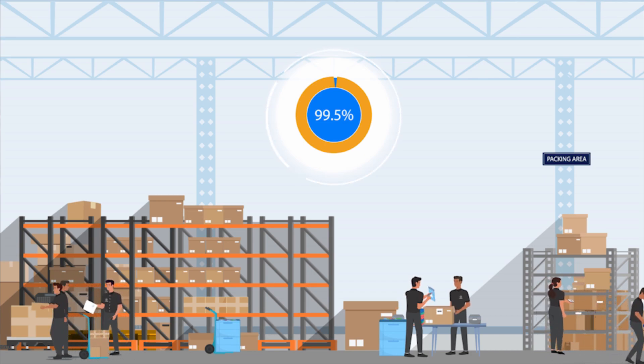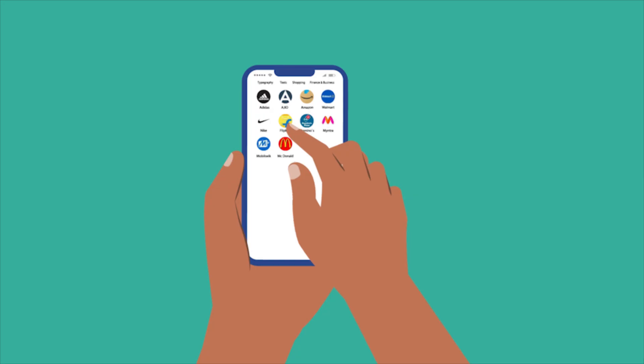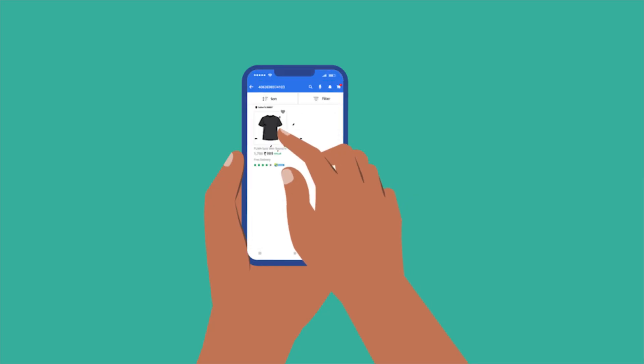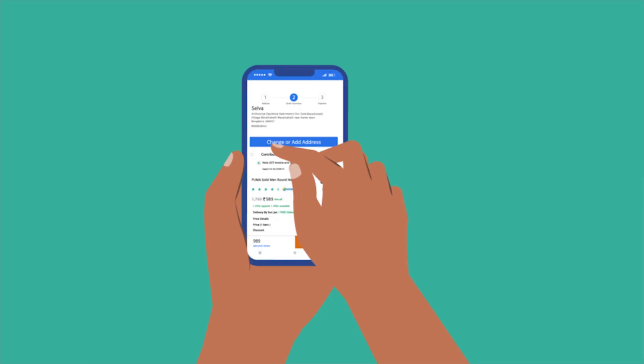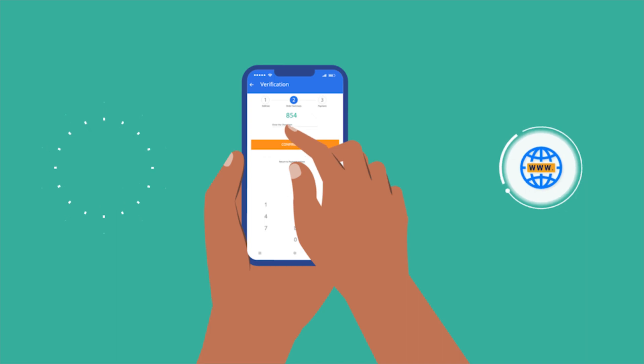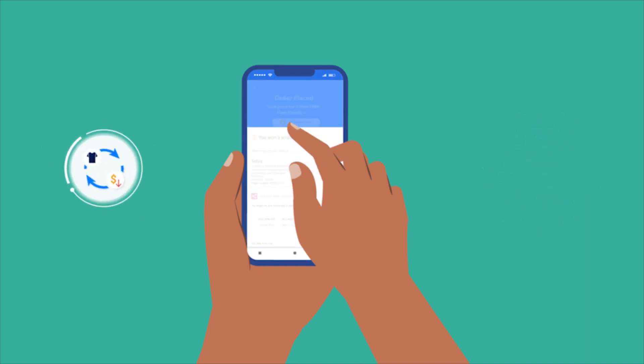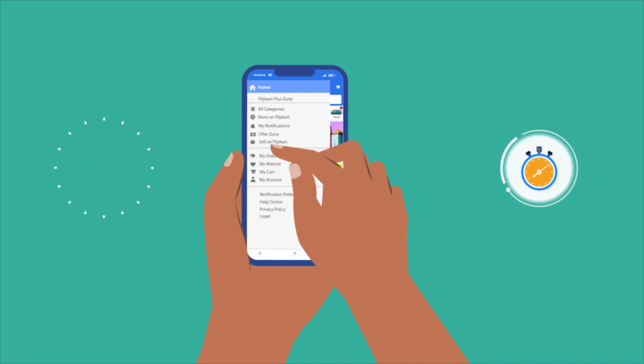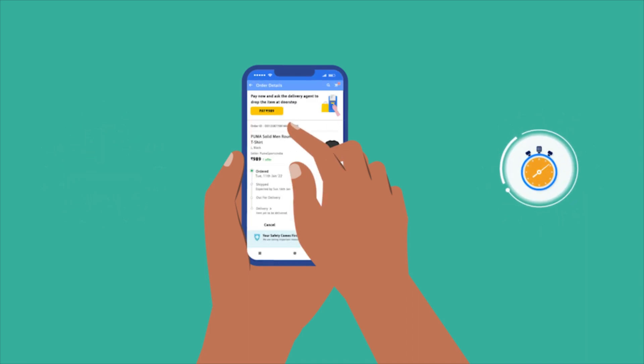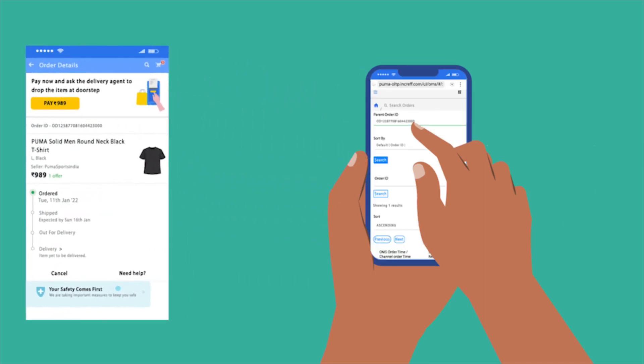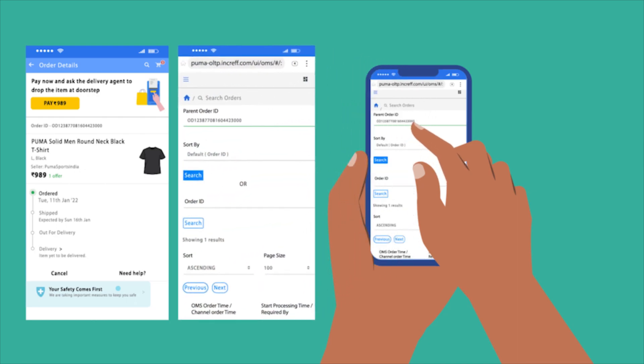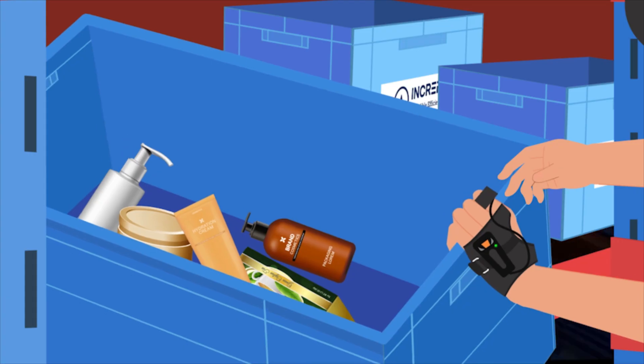incraft WMS integrates with the marketplace or brand's own website to sync inventory and orders in real time. As the customer places the order on the portal, the order reflects in incraft WMS. The inventory is immediately blocked for picking and the updates are shared to the marketplaces.